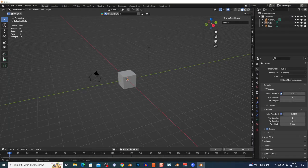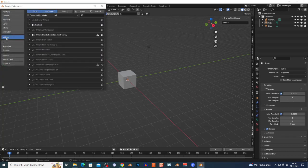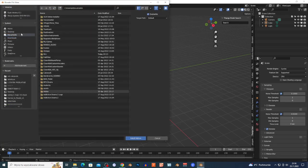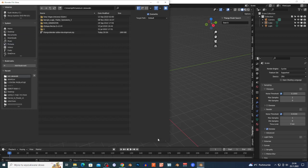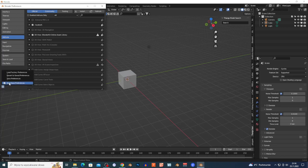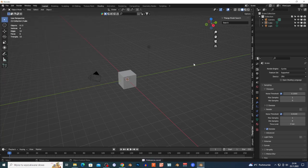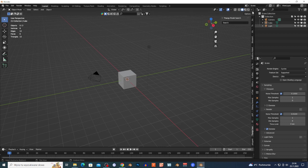Open Blender, go to Edit > Preferences > Add-ons, and click Install. Search for the zip file that you downloaded — the link is in the description. Double-click on the zip file, check the box to enable the add-on, and click Save Preferences. Then press N to open the add-ons panel on the side.